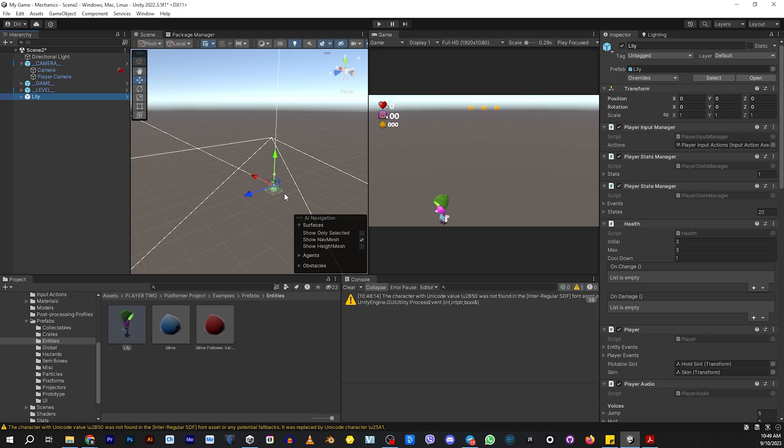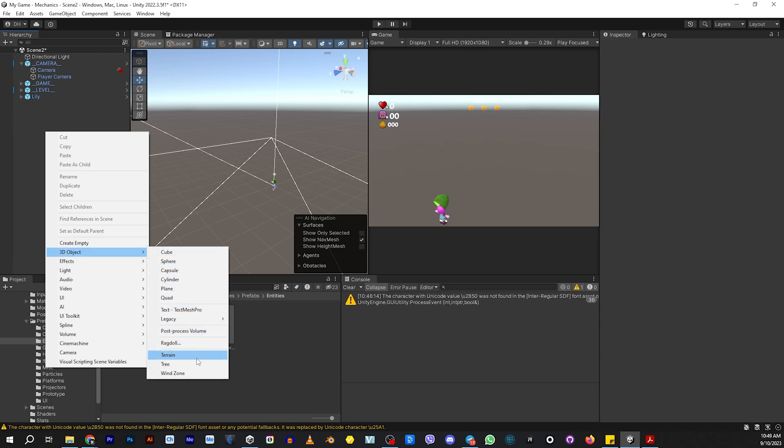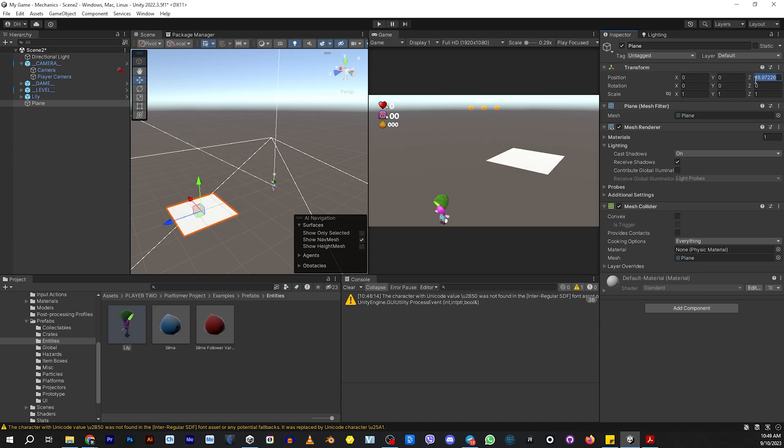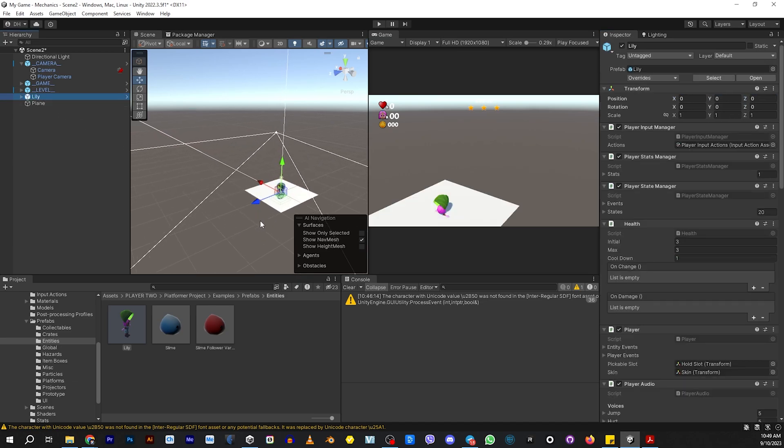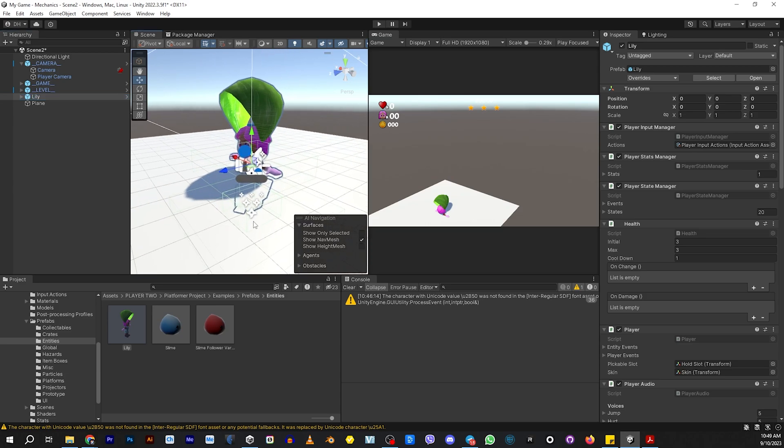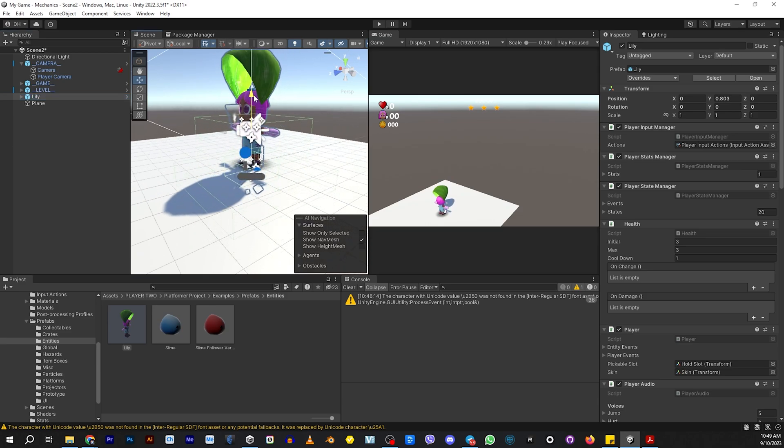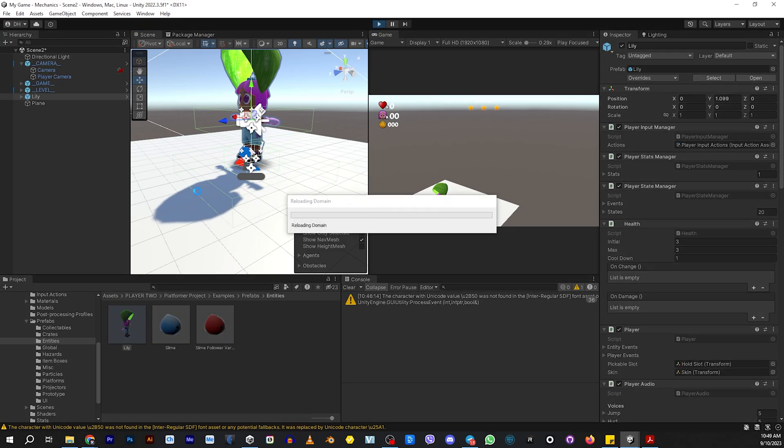But Lily, if she's here by herself and we hit Play, she's going to fall to her death. So let's go ahead and add a floor or a 3D plane. And let's make that 0, 0, 0. And then we just need to bring Lily up a little bit because I think she's just below the floor a little bit. So let's bring her up. There she is. So if we hit Play, she's not going to fall through the floor.